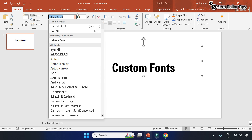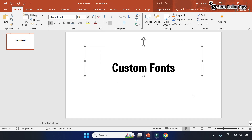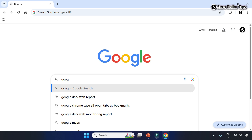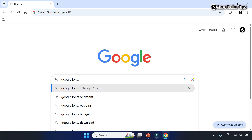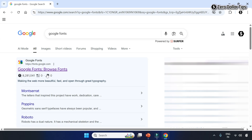Hi guys. If you want to add a downloaded font or install custom fonts in PowerPoint on Windows 11, then let's see how to do it. To add fonts to PowerPoint, on your browser, type Google Fonts. Then open the Google Fonts website to get the fonts for free.